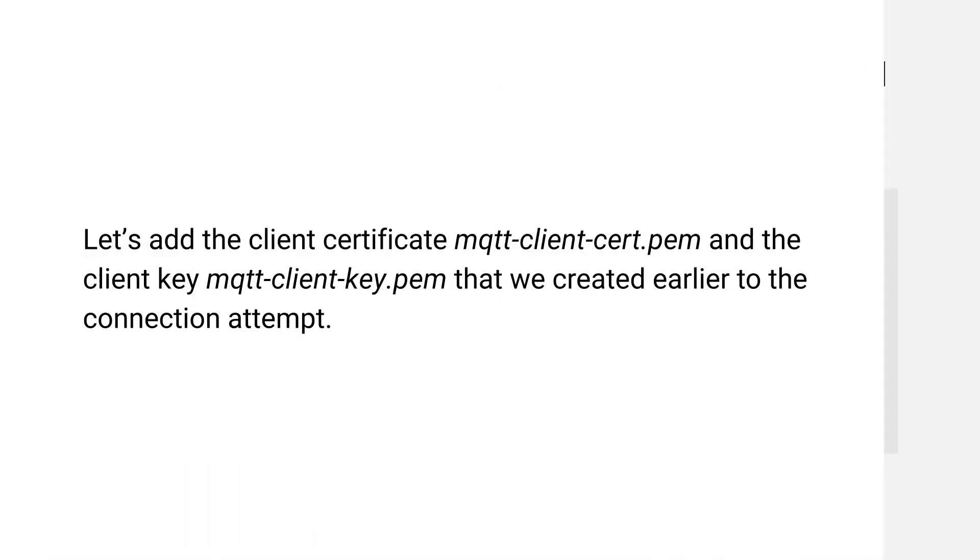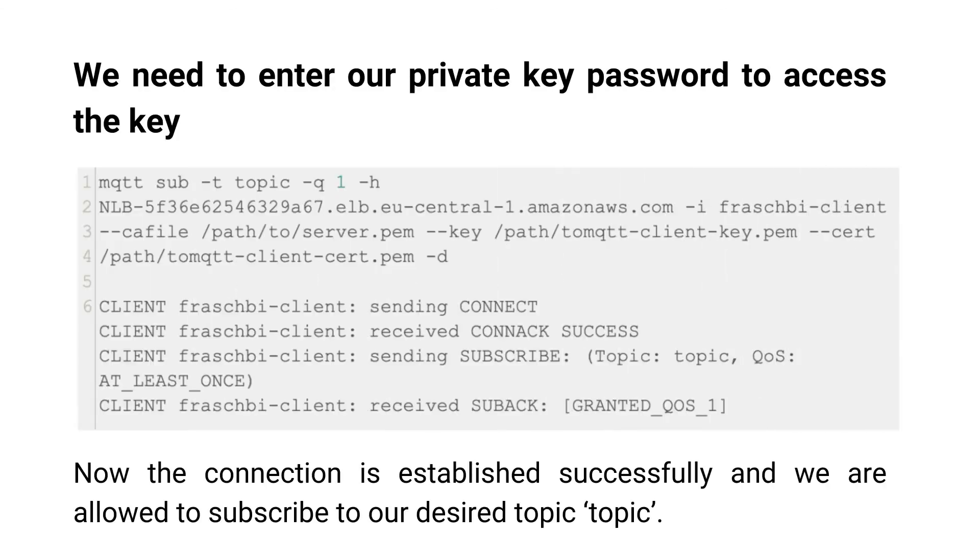Let us add the client certificate and the client key that we created earlier to the connection attempt. We need to enter our private key password to access the key. Now the connection is established successfully and we are allowed to subscribe to our desired topic.